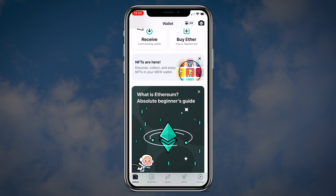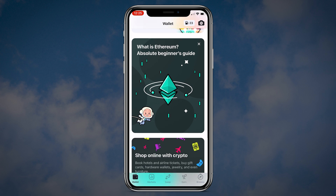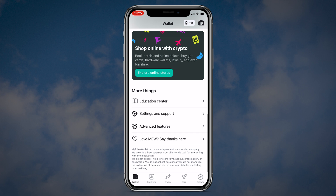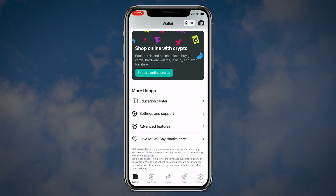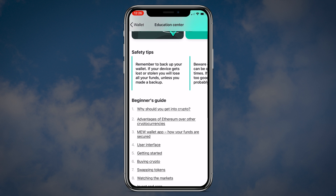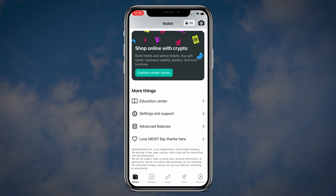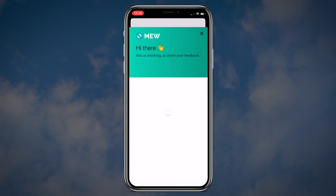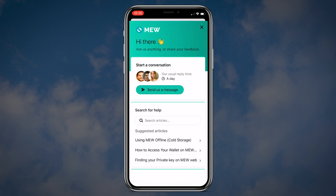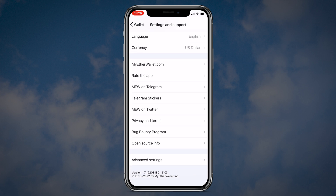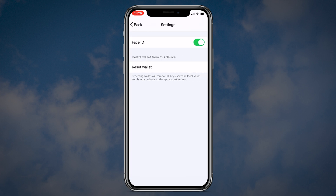If you scroll down you will see some tabs with additional information on NFTs as well as an Ethereum beginner's guide. You can also explore online stores. At the bottom of this page you will see the more things menu with access to the educational center where you can find answers to 99% of your questions. Settings and support where you can contact the MEW support team. You can also change the default currency and language, as well as check your recovery phrase and turn off your face ID.